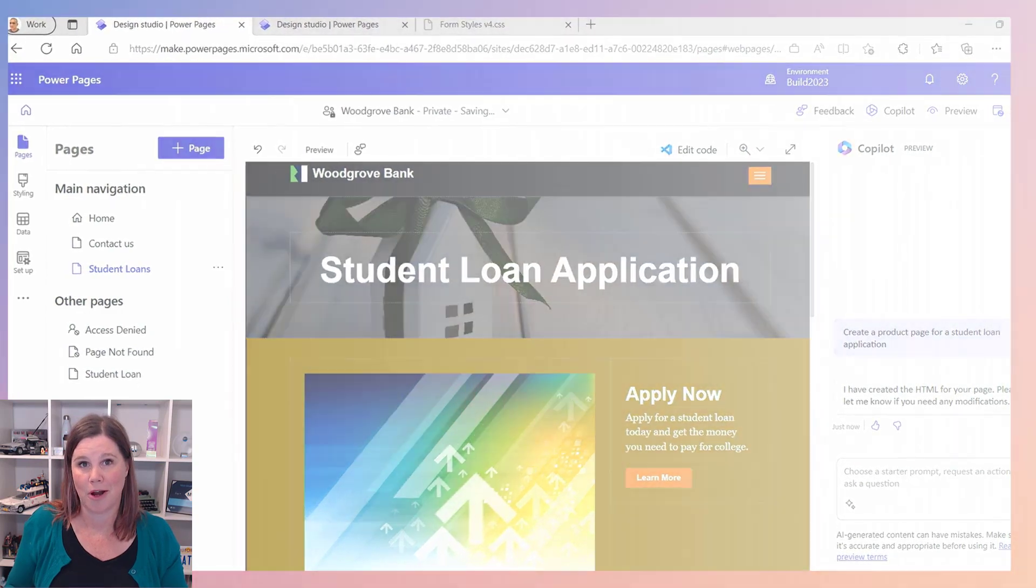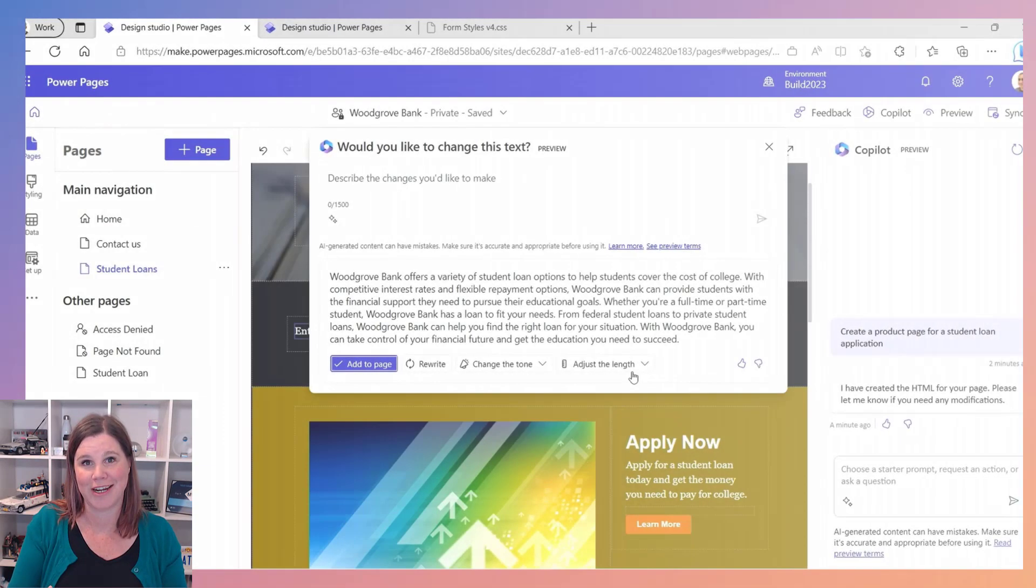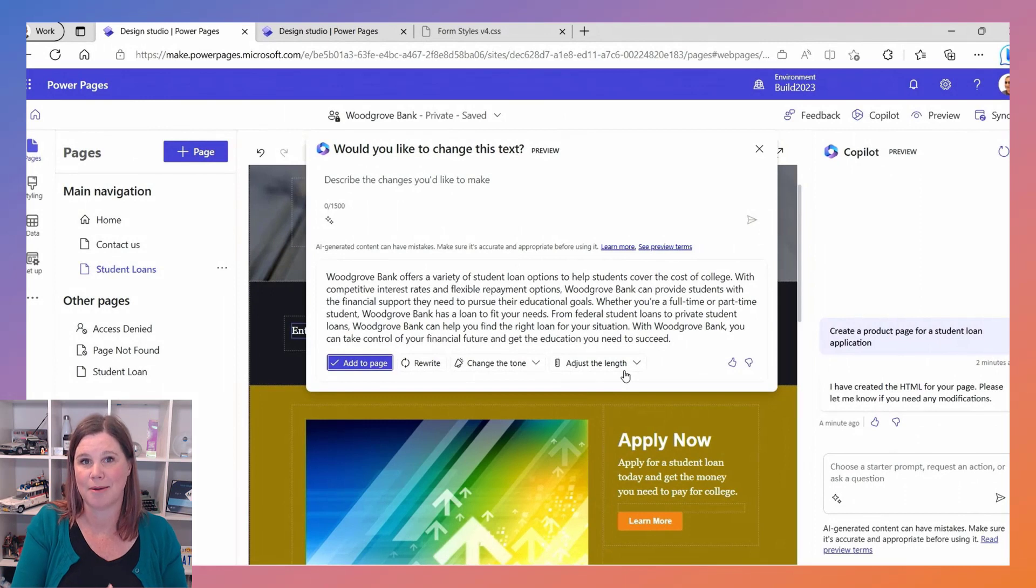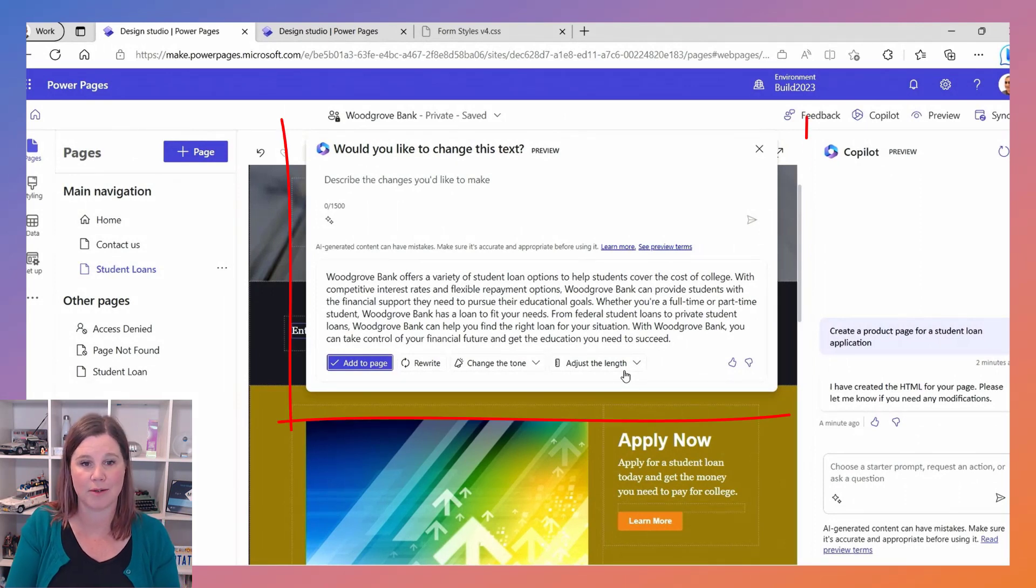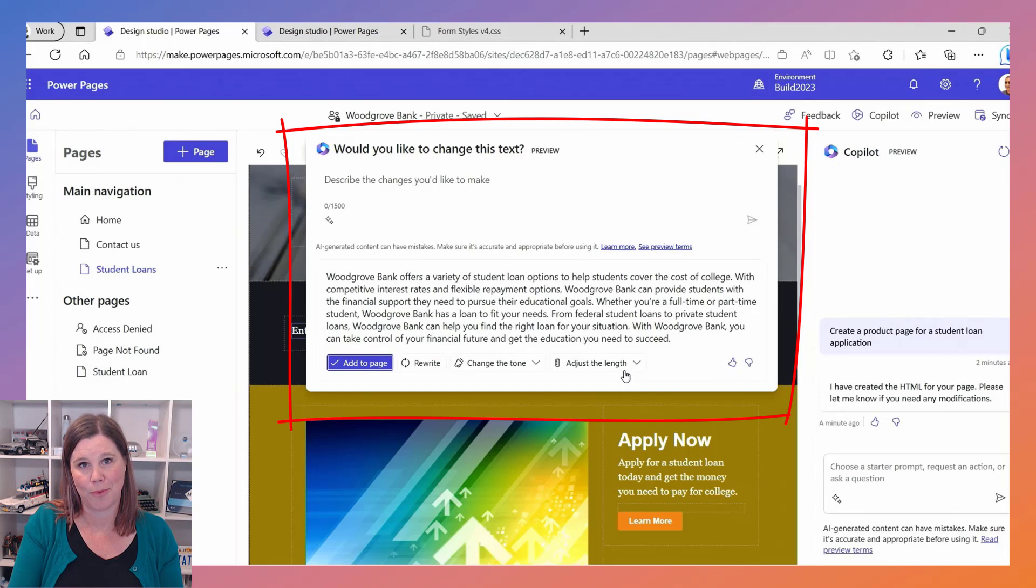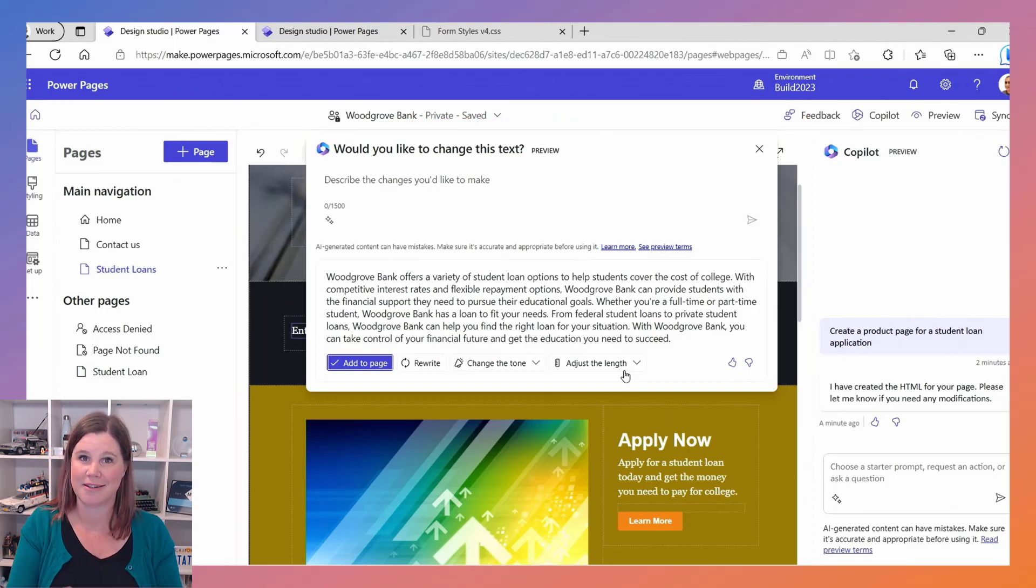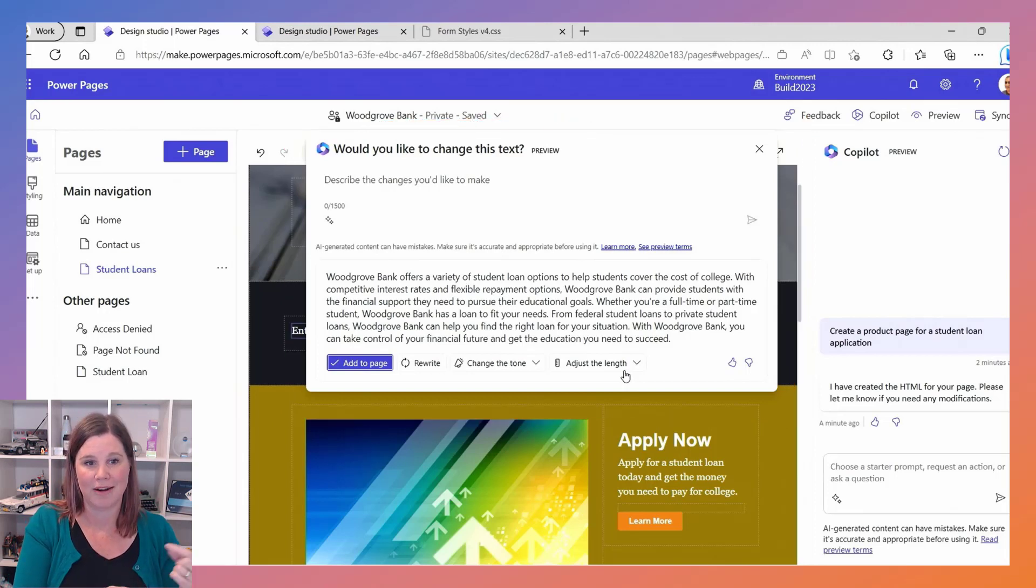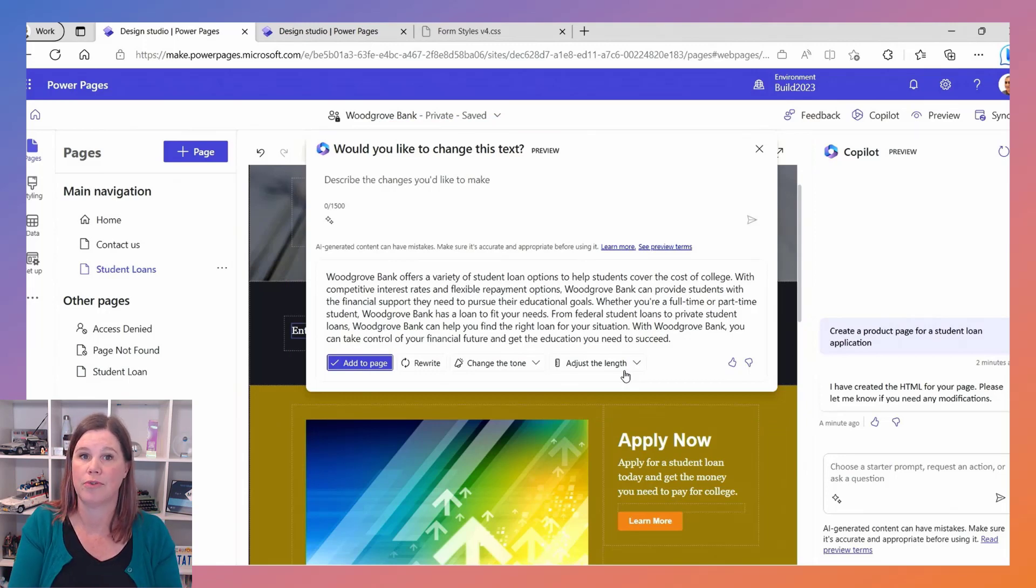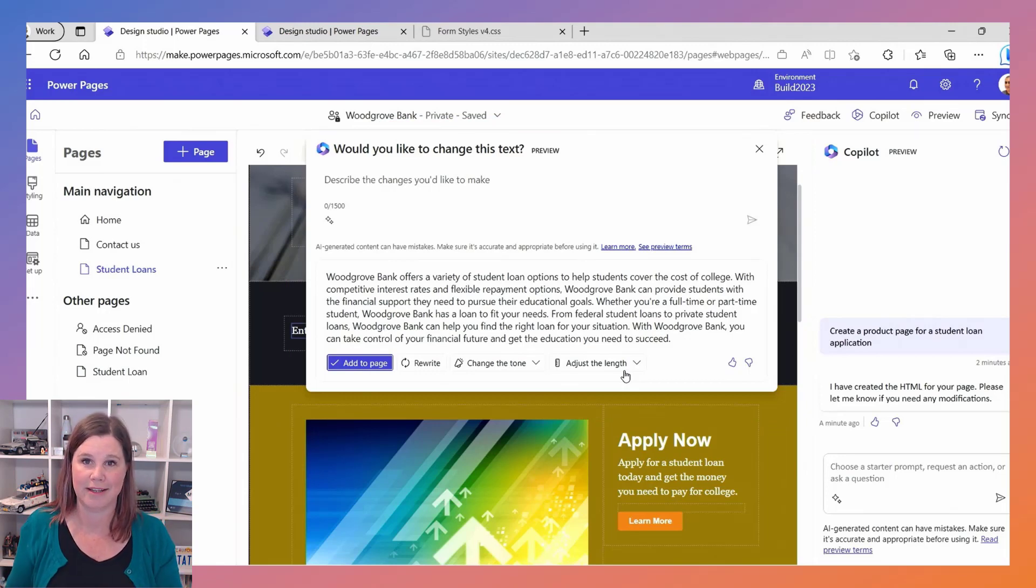Then we can use Copilot in there to start creating the actual content, so we want to write something that describes what the bank is and what it's about, and you'll see as with all of these Copilot experiences we've got these pieces along the bottom that are about add to page, rewrite, change the tone and so on, and you're in control of adding that in there.